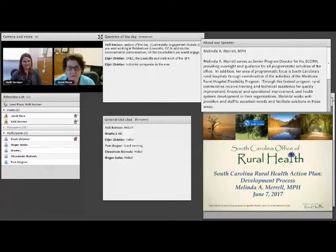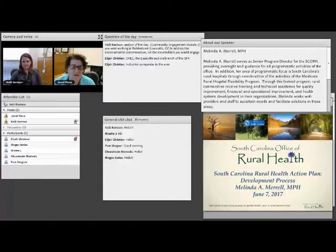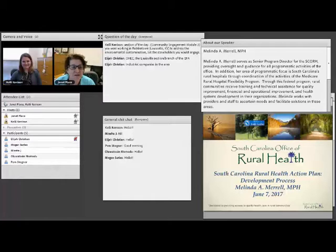We're glad you all are here. We have Melinda Merrill with us today, who is with the South Carolina Office of Rural Health. She is going to talk to us all about a great project, the Rural Health Action Plan, which I was fortunate to be involved in — better late than never — and it was a wonderful experience and I'm really excited about it.